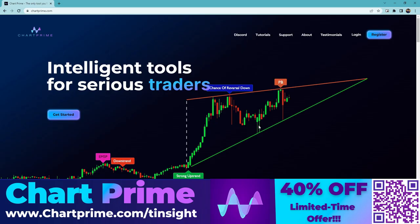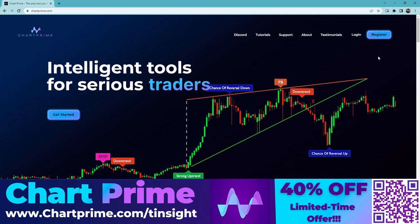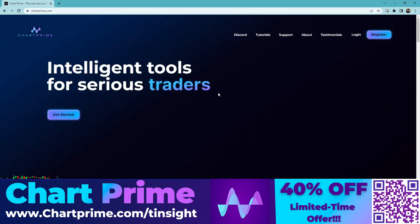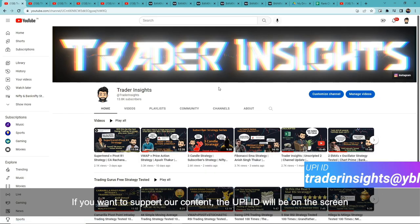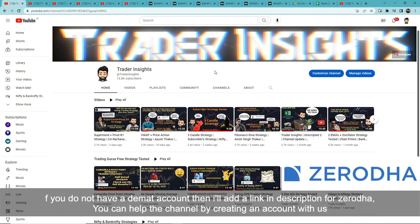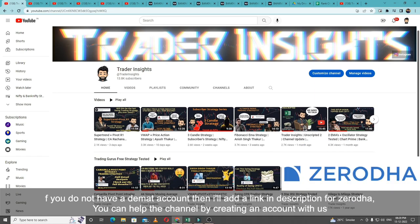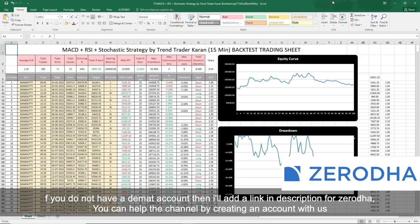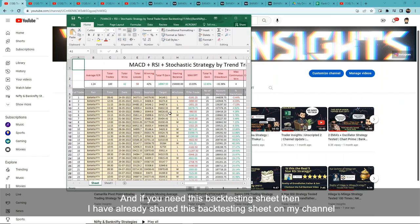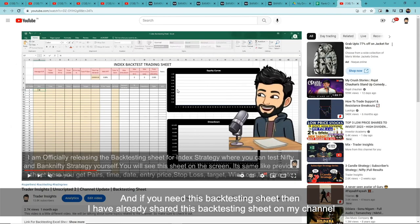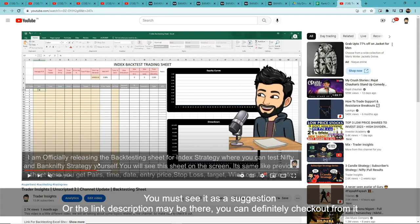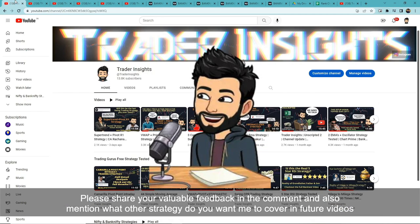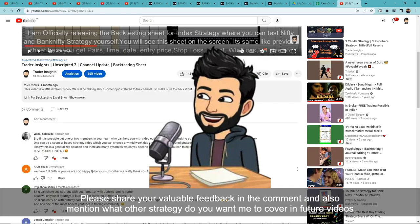Please like and share the video, and make sure to check out Charde — you're getting their product at up to 40% off. If you don't have a demat account, the Zerodha link is in the description — opening an account through it helps the channel a little. If you want the backtesting sheet, I've already shared it on my channel — the link will be in the description. Please share your feedback in the comments and let me know which strategy you'd like us to backtest in future videos.